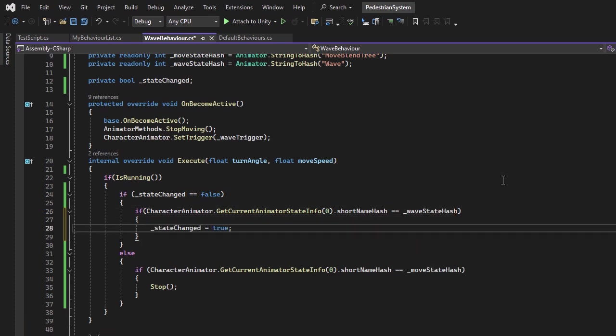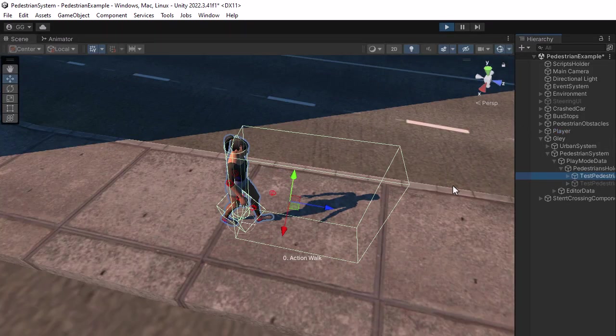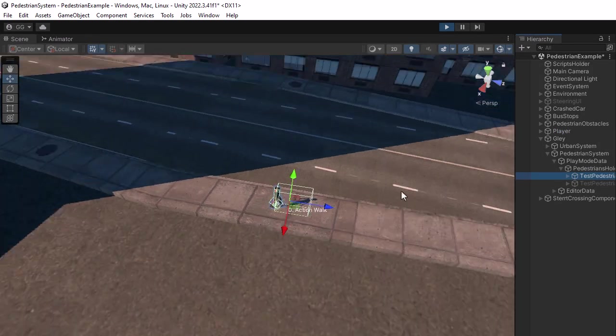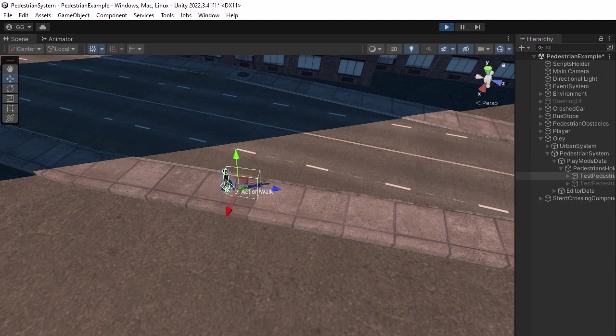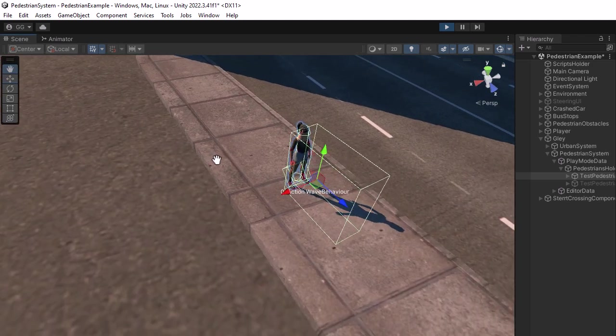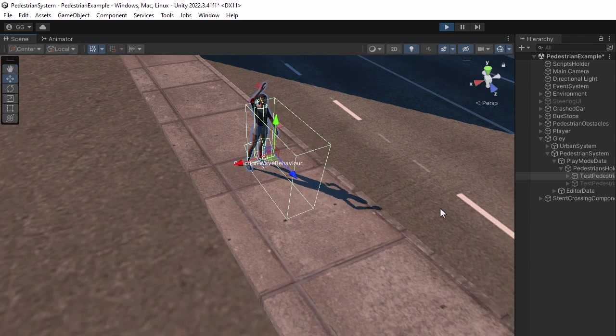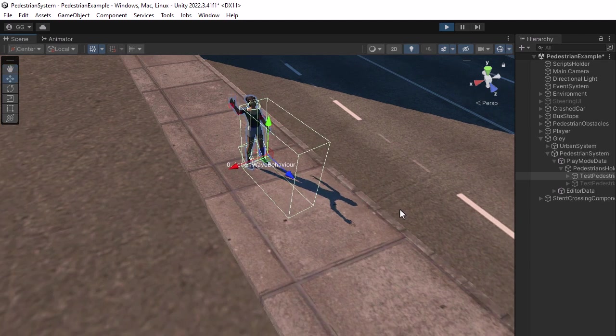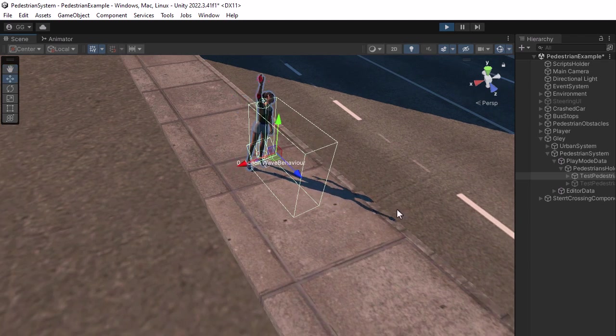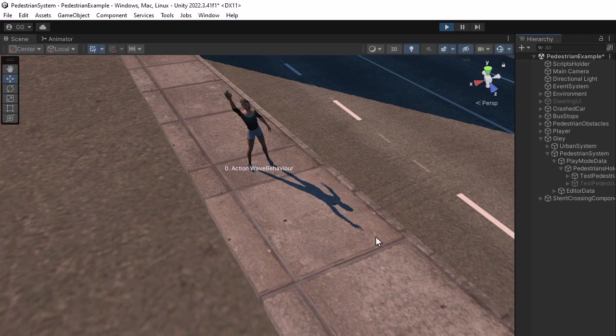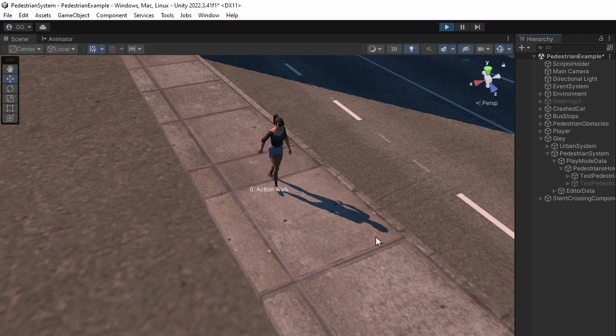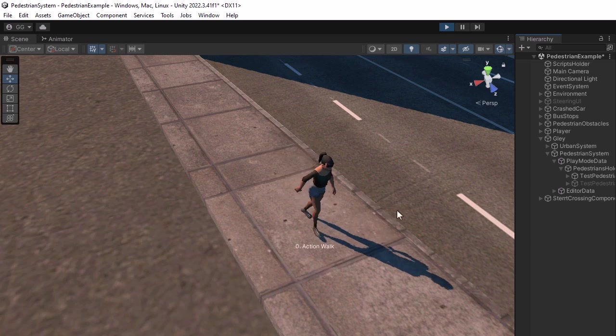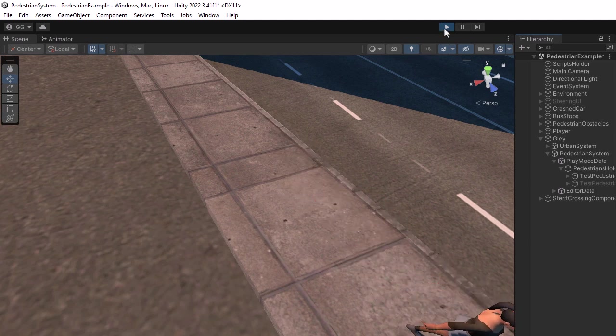Now our code verifies if it is in move state only after wave state was active. This should fix the previous issue. Let's see. The animation finished, and it automatically resumed the movement.